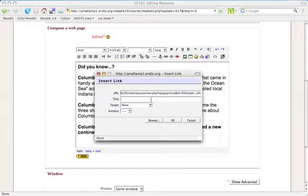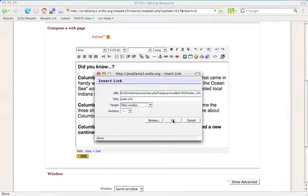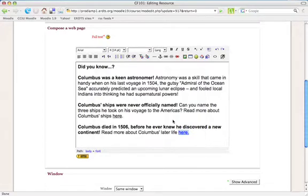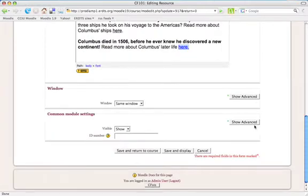Give it a title and a target window. When I click OK, the word that I've selected becomes a link. Let's give it a test to see if it takes us right to the information about Columbus's later life.